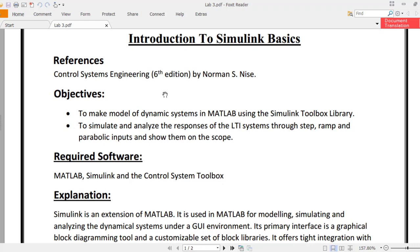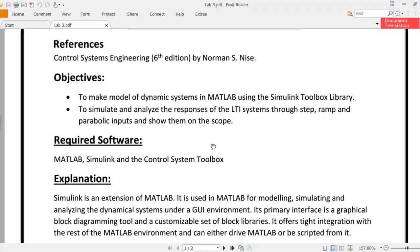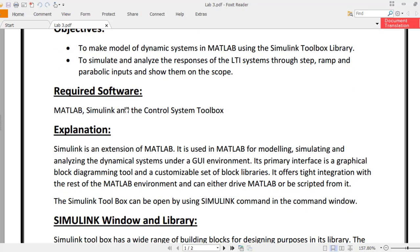The objectives include making models of dynamic systems in MATLAB using the Simulink Toolbox library, and to simulate and analyze the responses of LTI systems through step, ramp and parabolic inputs and show them on the scope. The required software is MATLAB, Simulink, and the Control System Toolbox. We are not really using the Control System Toolbox right now, but Simulink is in the spotlight.